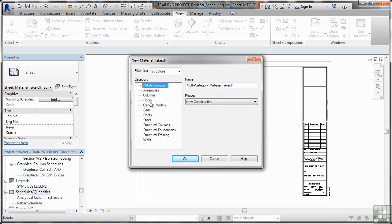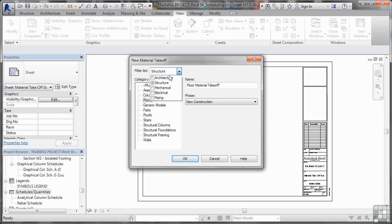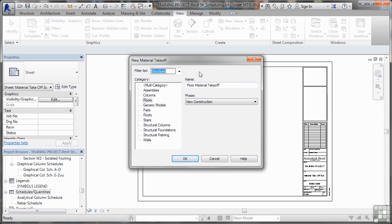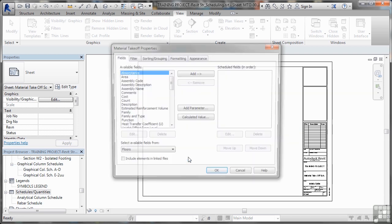Now we're going to go for floors in this case and our filter list is obviously going to be structure, because we're working in Revit structure. Phase will be new construction, all of this is new construction at the moment but obviously you can break it down into your construction phases if you need to. I'll click on OK.